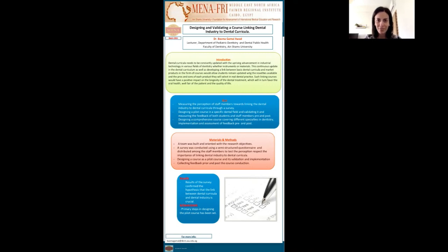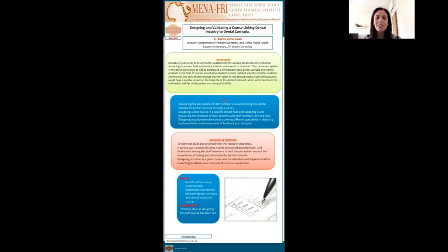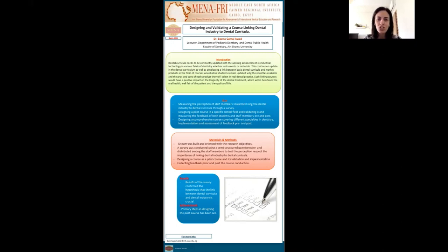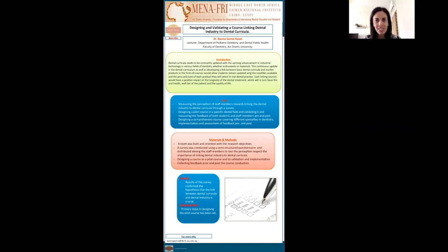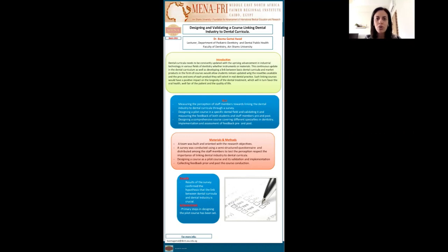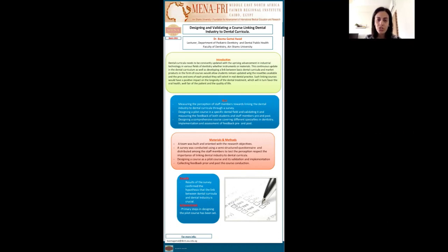As an introduction, the dental curricula was found to be needing constant update with the upcoming and uprising advancement in industrial technology in various fields of dentistry, whether related to instruments or to the materials itself. This continuous update in the dental curriculum, as well as developing a link between the basic dental curricula and the market products in the form of courses, would allow our students to remain updated with the novelties available.